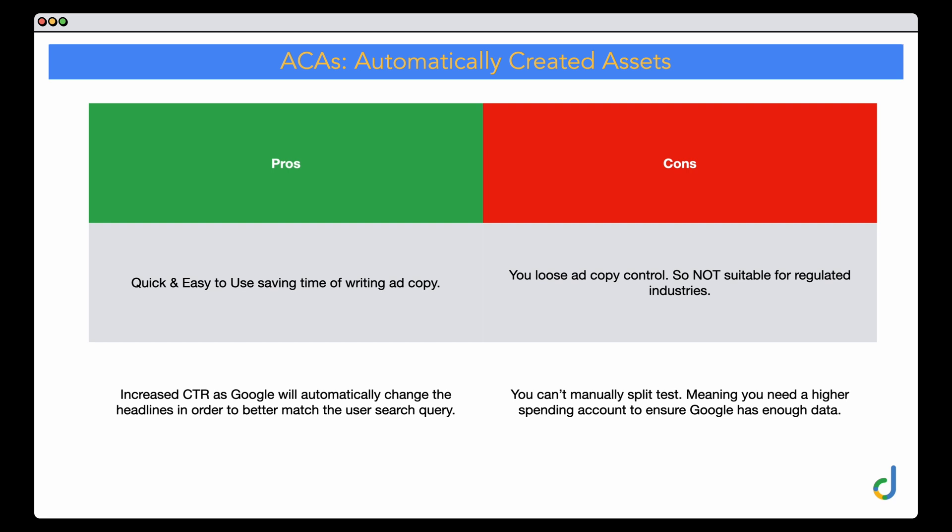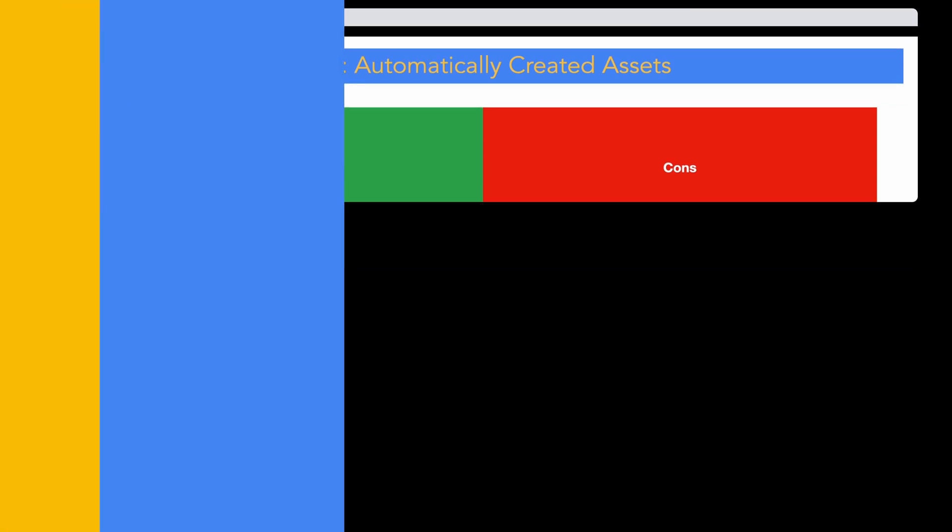If you have a lower-spending account, as a rough guide to get the full effect of this you would need to be generating hundreds of clicks per day — perhaps 200, 300, or even 500 clicks a day. If you're not reaching that level, my recommendation is to still carry out manual split testing. So for smaller spending accounts, ACAs may not be the best tool.